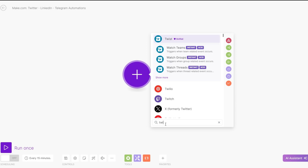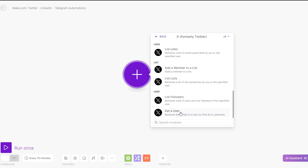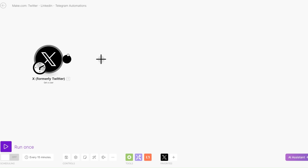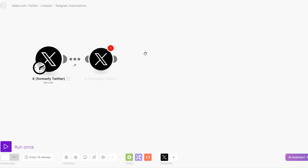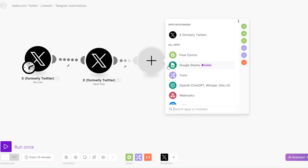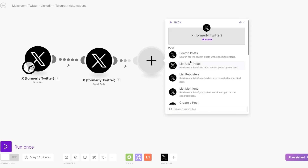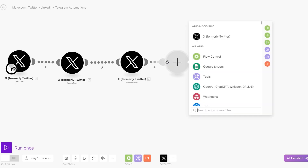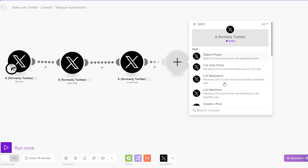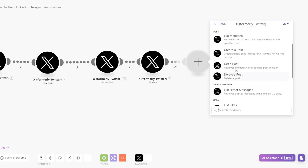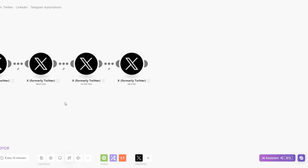First, we're going to get one of the profiles. We'll search for Twitter and get the user of the account we're looking to like and repost their posts. After we've gotten the user, we will search for their posts. On Twitter I'll search for the posts that I'd like to like or repost. After getting their posts, I will list down the posts — list user's posts. Then you can choose to get the specific post you want to like or retweet, by getting a post and retrieving the details of a specific post by its ID.